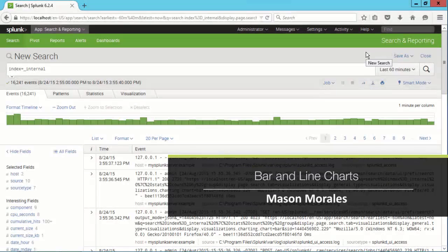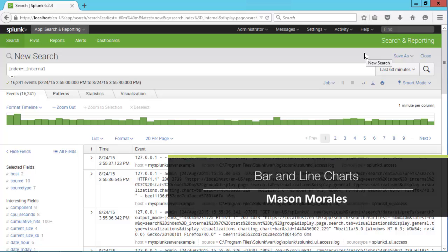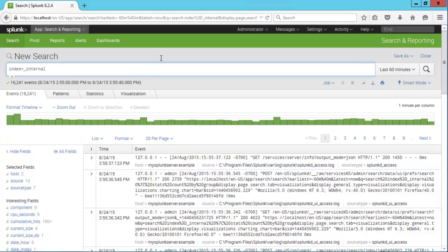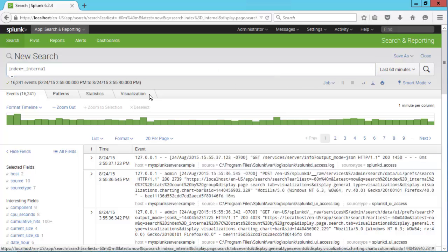In this segment, we're going to learn how to create bar and line charts in Splunk. Here we've done a search of index equals internal for the last 60 minutes.